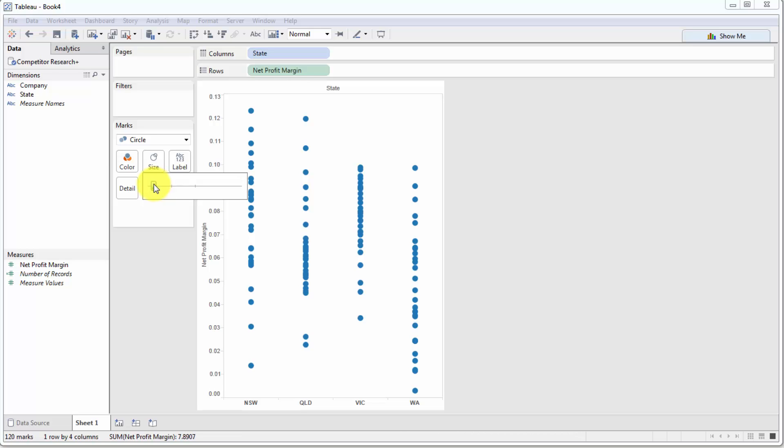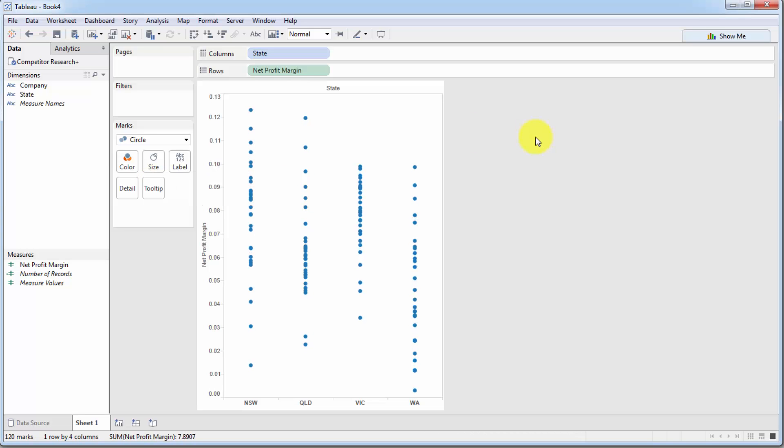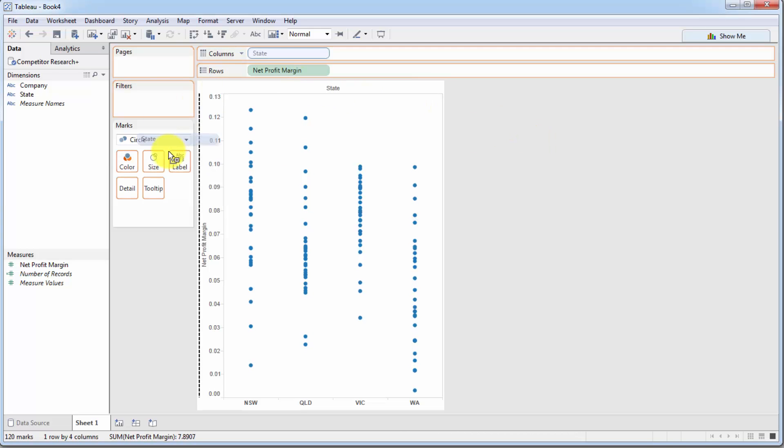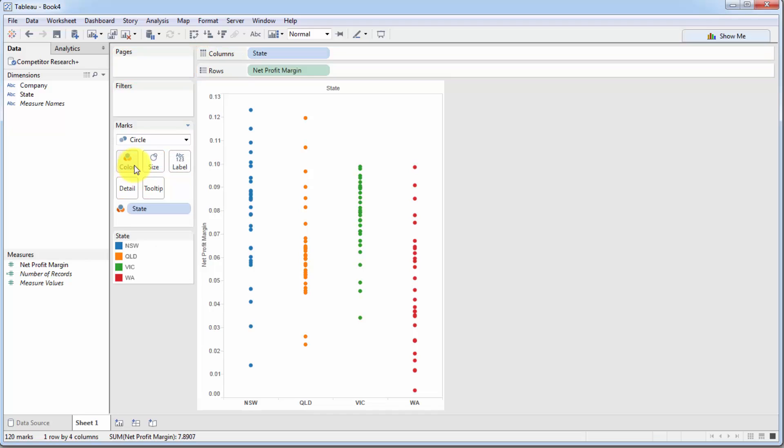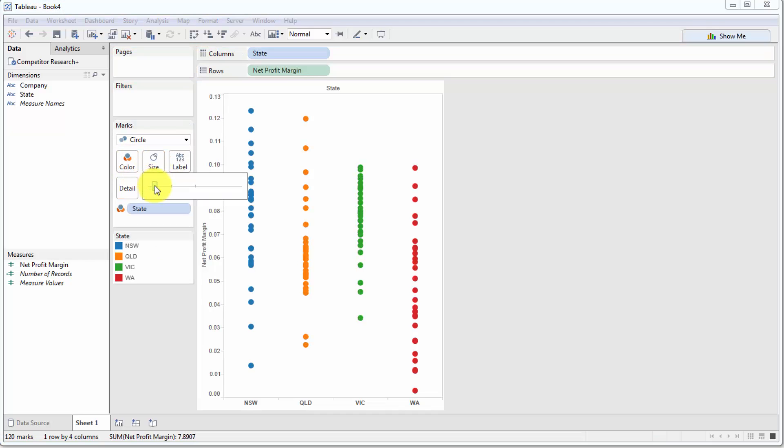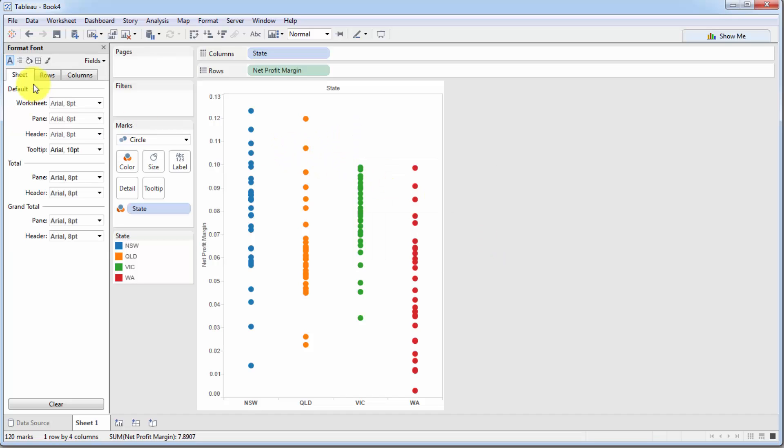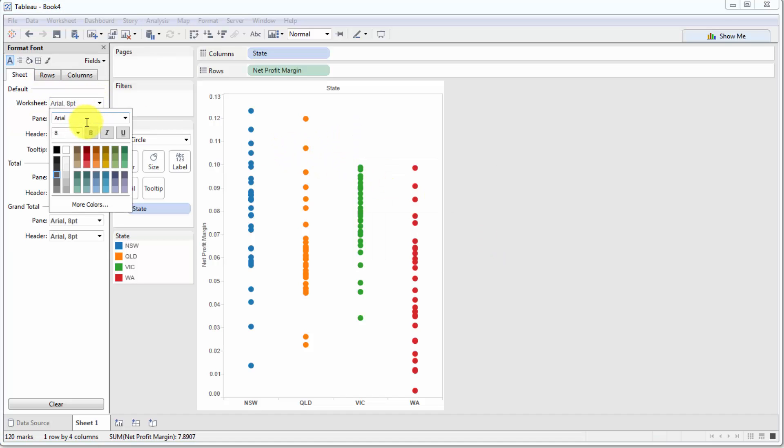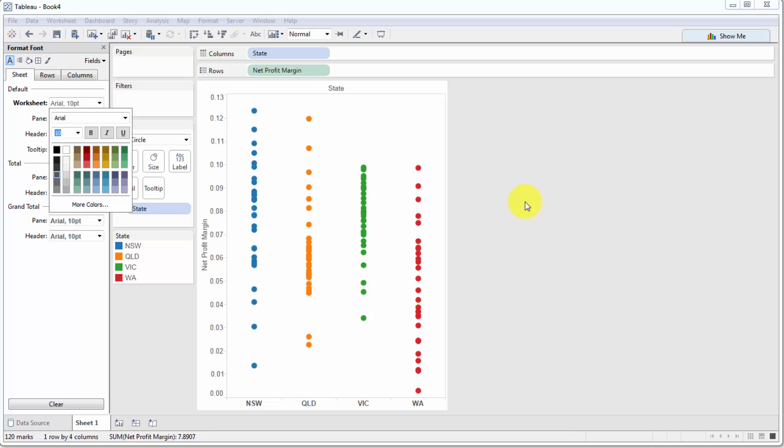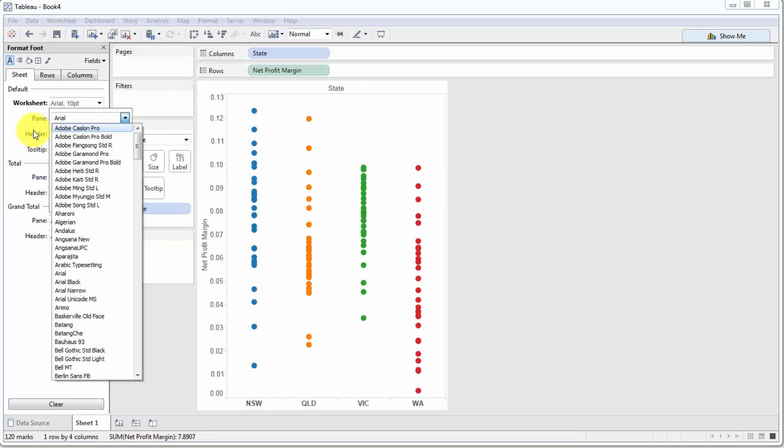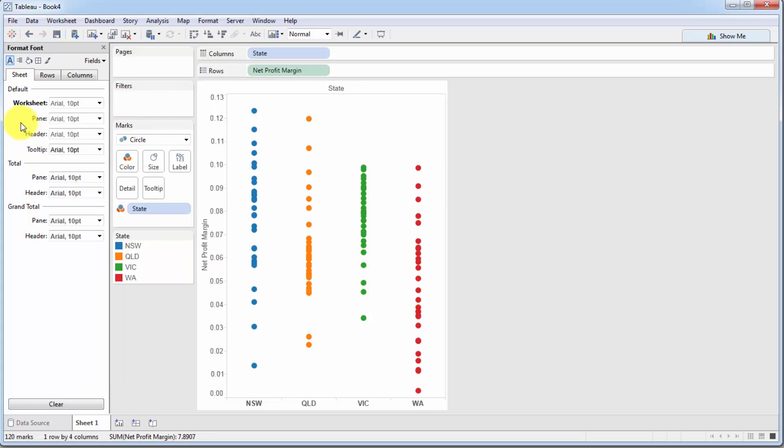And one more thing that we are going to do here is we're going to take state, hold down control and drag it into color. In fact, I might make it a bit bigger. So there we go, something like that. And finally, I'm also going to format this and make it a 10, perhaps as good.